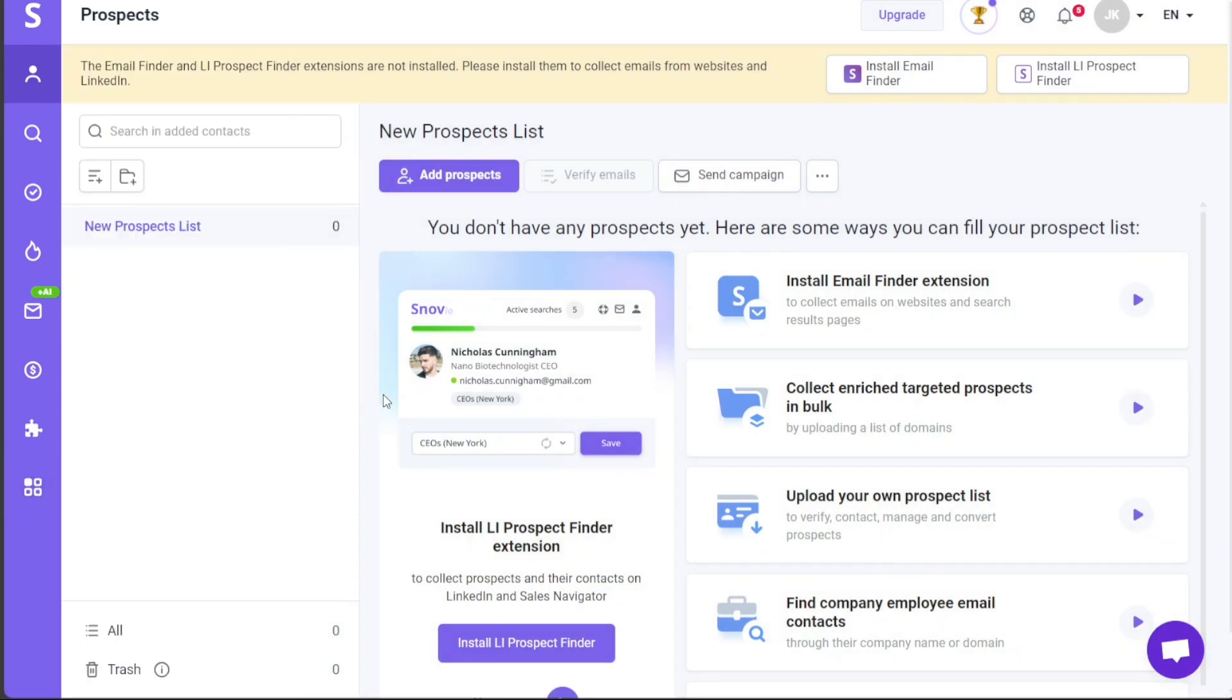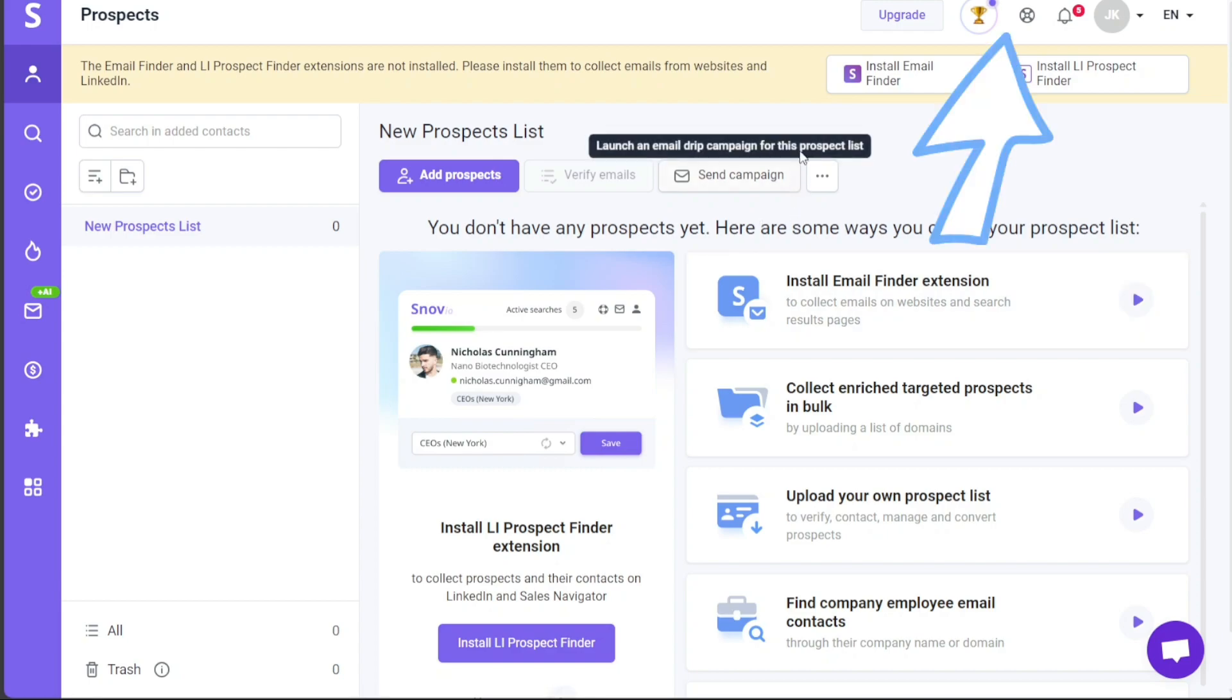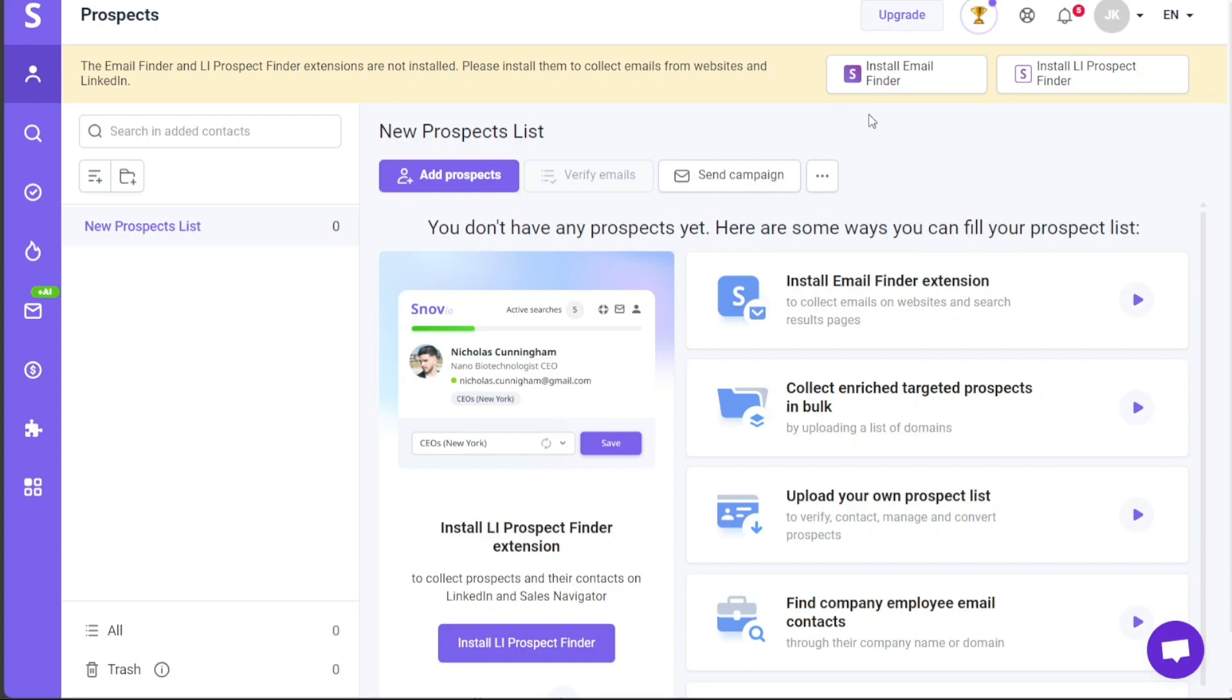Furthermore, located on the top right corner of the dashboard, you will find additional options to enhance your user experience. These options include a comprehensive knowledge base which provides valuable resources and information, notifications to keep you updated on important events, a personalized profile section to manage your preferences, and the ability to change the language. With these added features, navigating the dashboard becomes even more seamless and customizable.